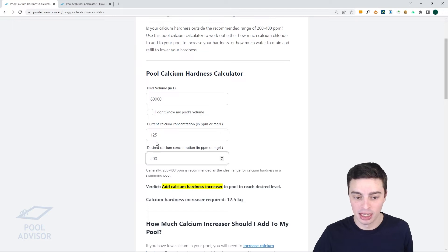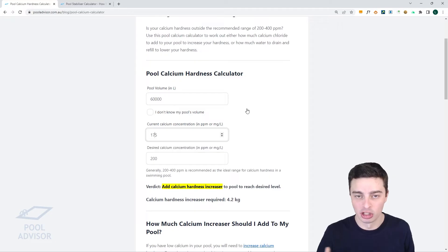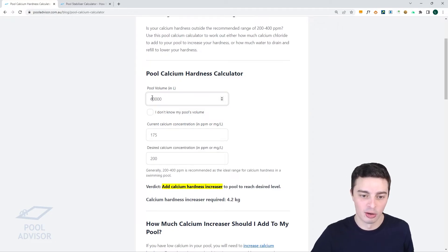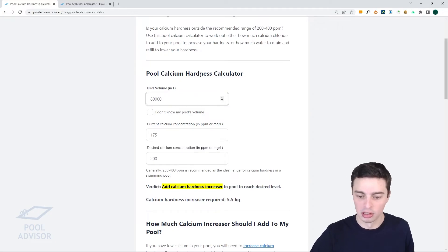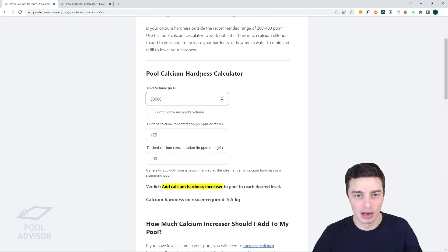You can see that if you play around with these numbers — say that you're actually starting at 175 ppm — you would need to add only 4.2 kilograms. And if you had a larger pool, you would need 5.5 kilograms. So you can play around with these numbers and the calculator will tell you exactly how much you need to add for your pool. And that's how it works.